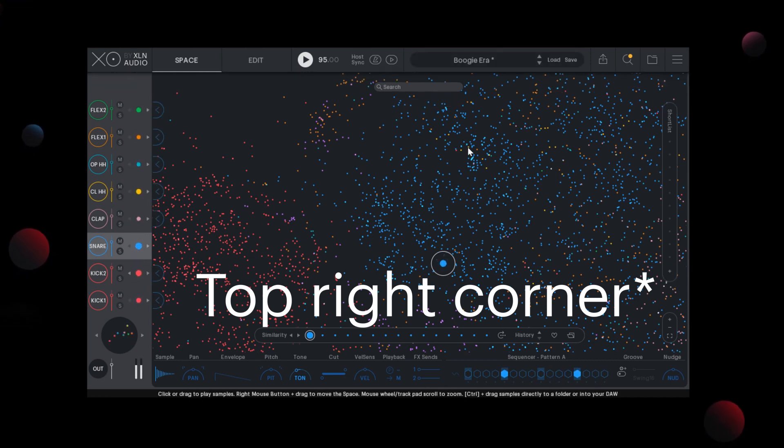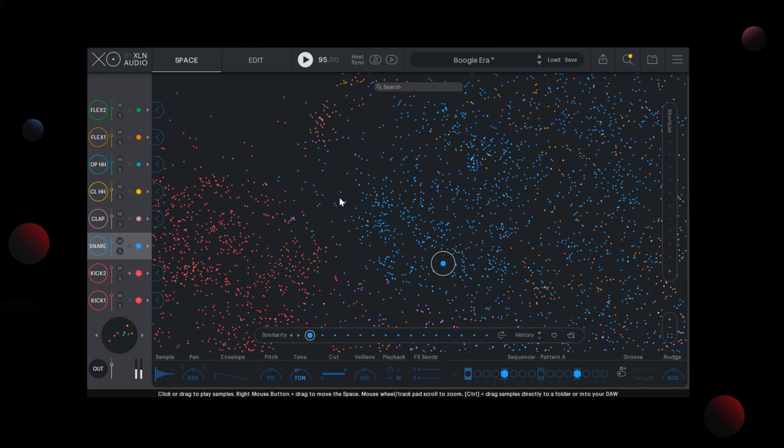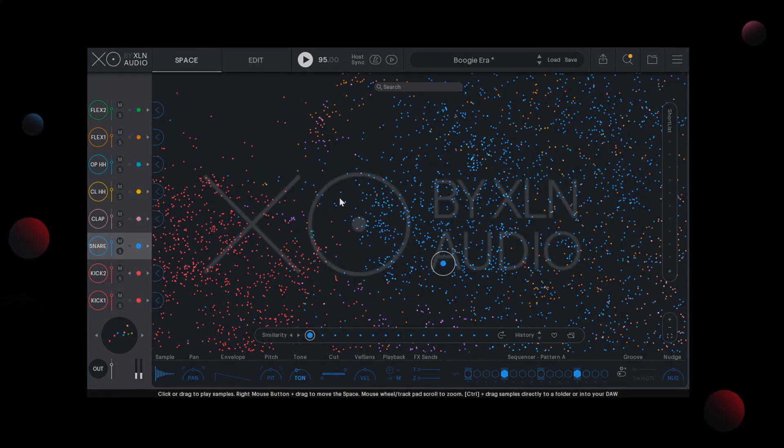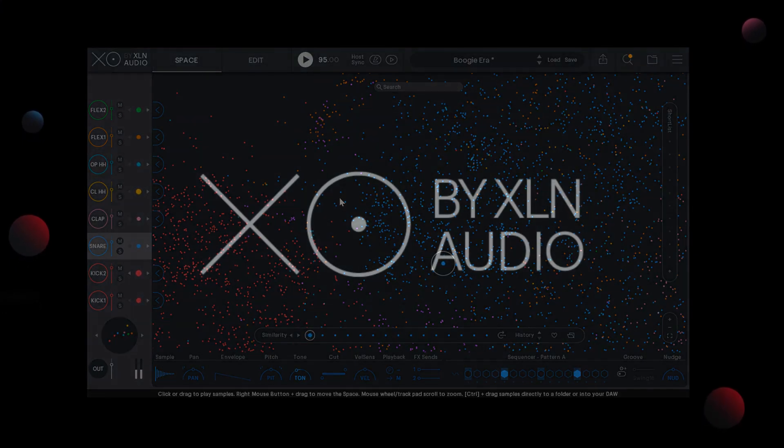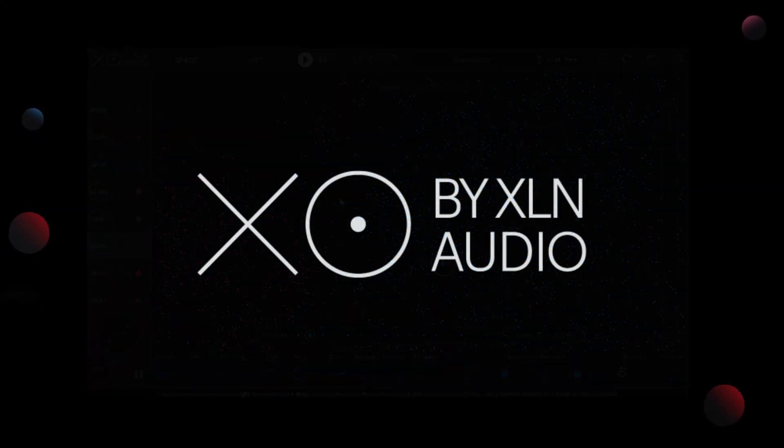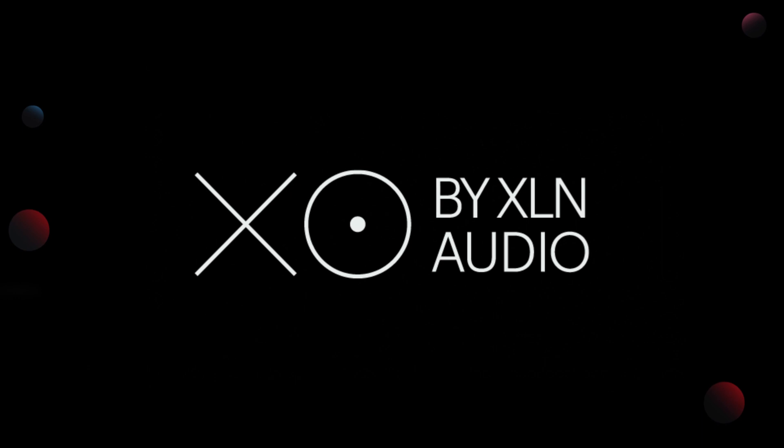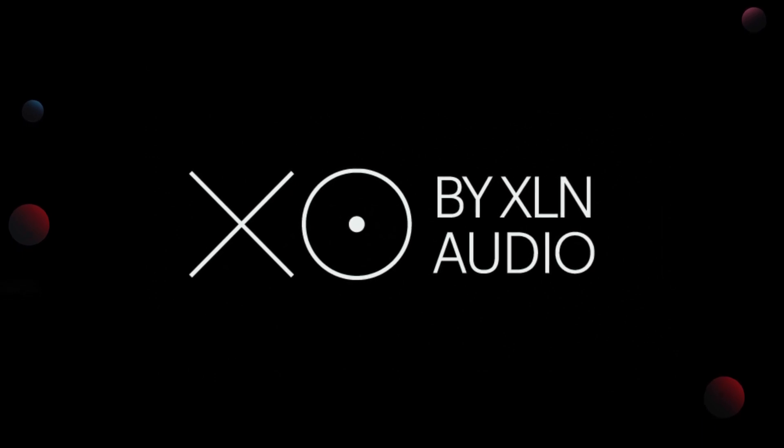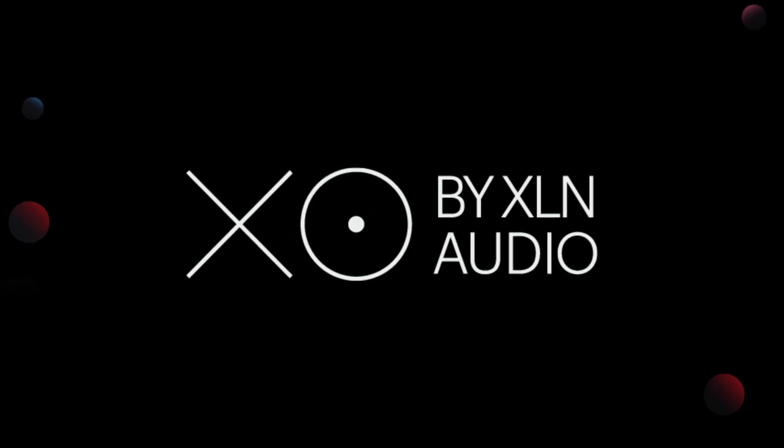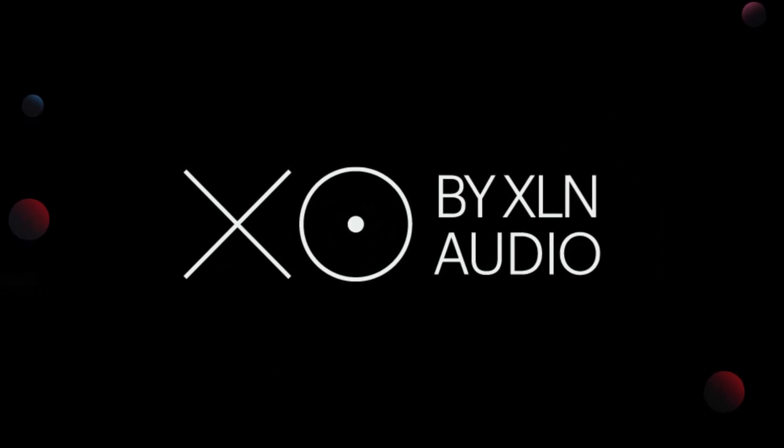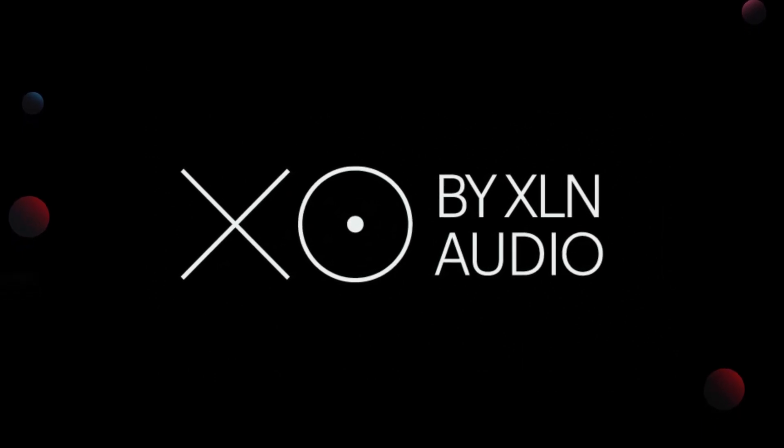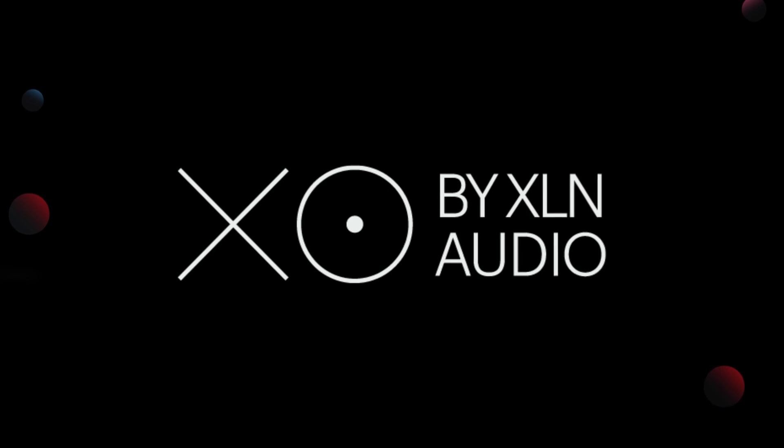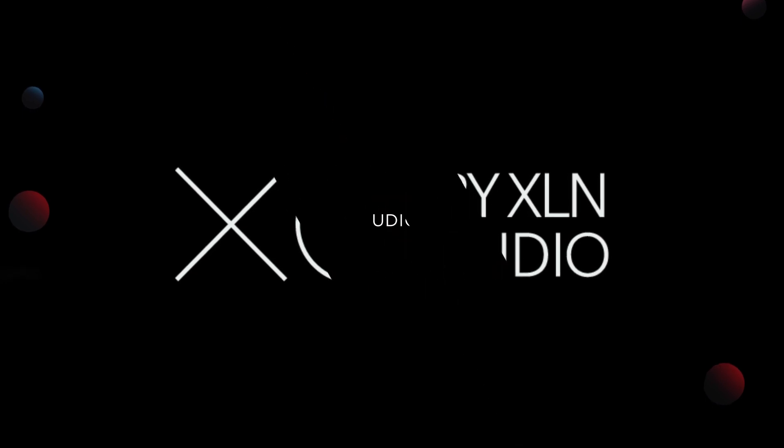This concludes our EXO space introduction. So now you're fully prepared for takeoff. In our next video, we'll go through the edit tab and show you how to tweak samples and build beats with the sequencer. We'll see you next time.